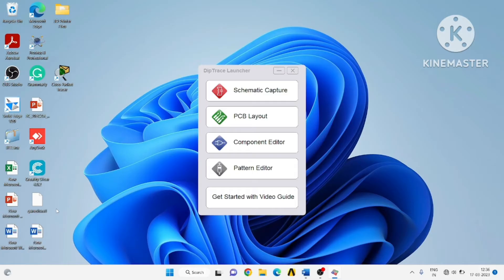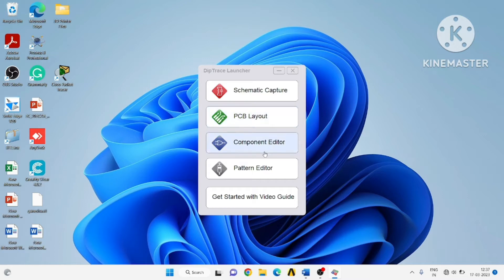In this tutorial, we will learn how to create a component that is a diode as well as its pattern. The component can be used for drawing a schematic in schematic capture, and the pattern, also known as a footprint, will be used in PCB layout. Let us launch the component editor.